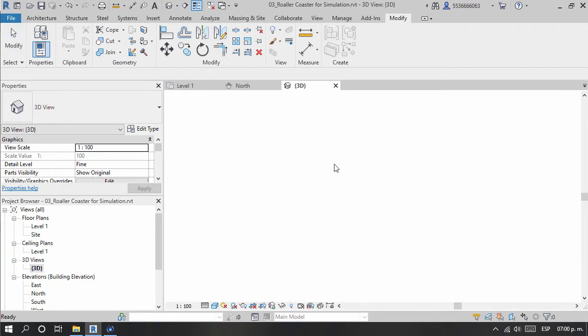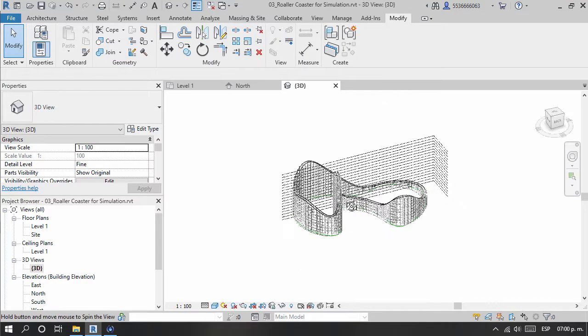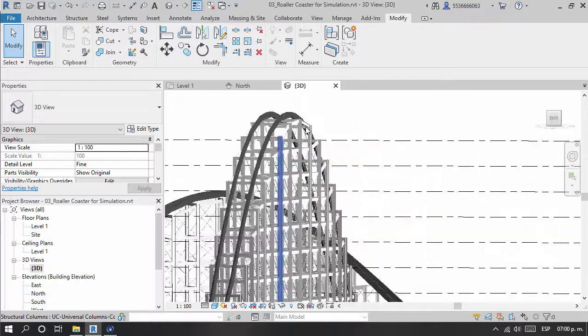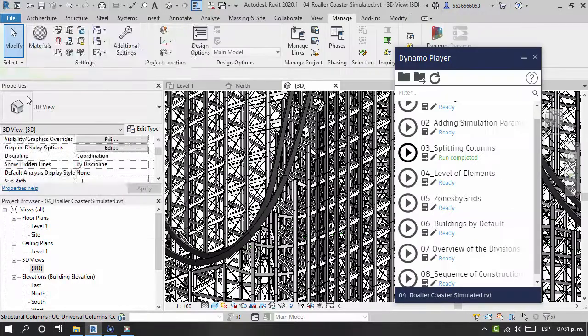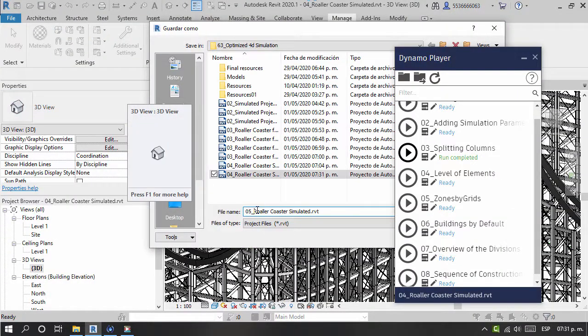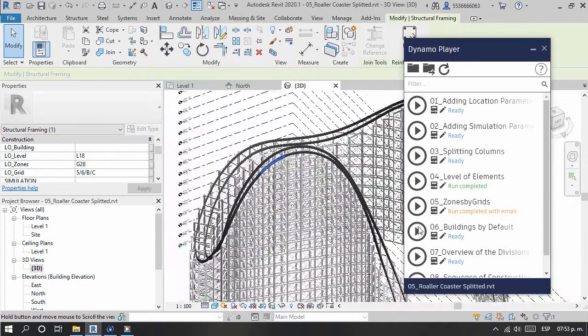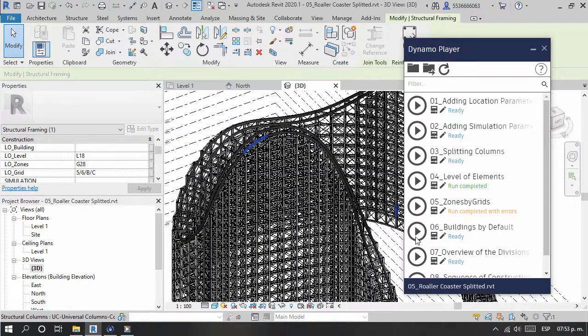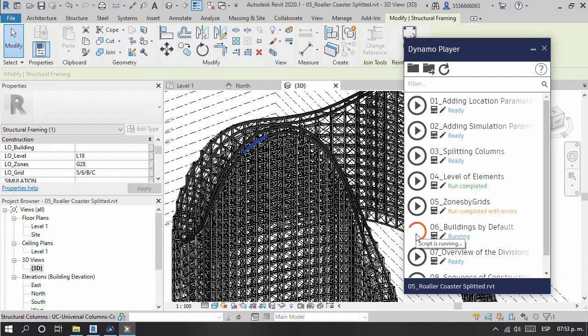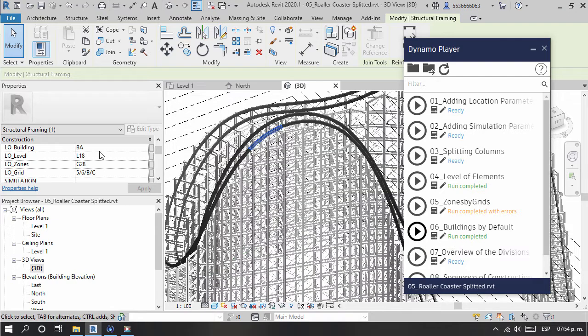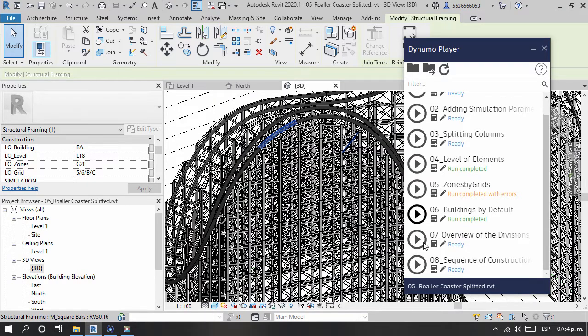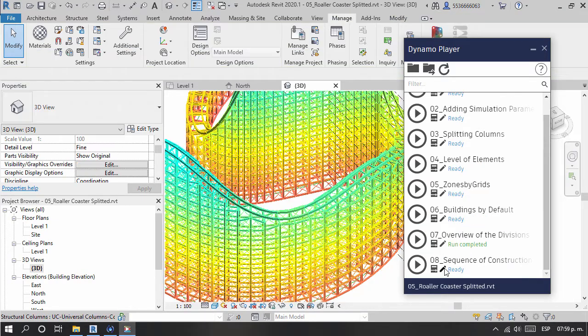This course is part of a new series of developments towards bringing Dynamo as a main platform tool in BIM processes for any type of project. We will explore custom nodes for specific approaches so that your own toolkit can be created. Tools for Revit modeling, tools for Dynamo programming, and mixed tools for other workflows.